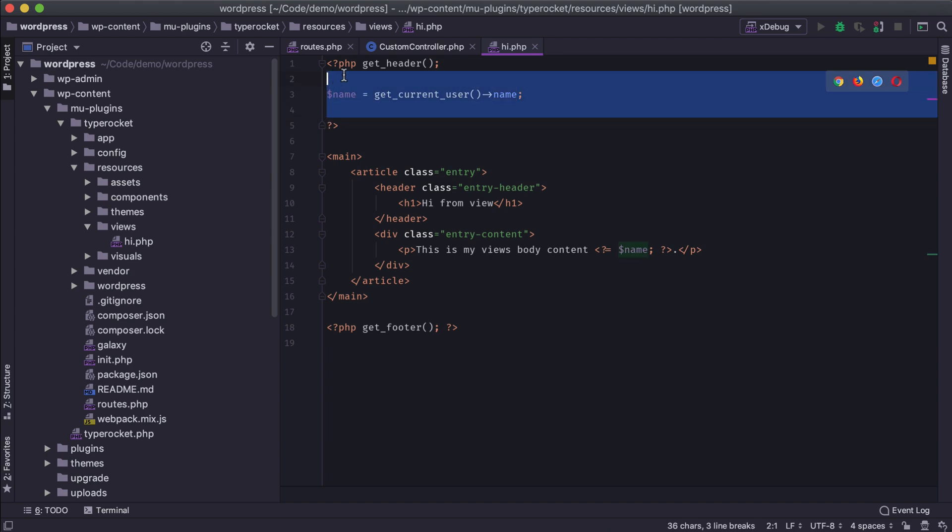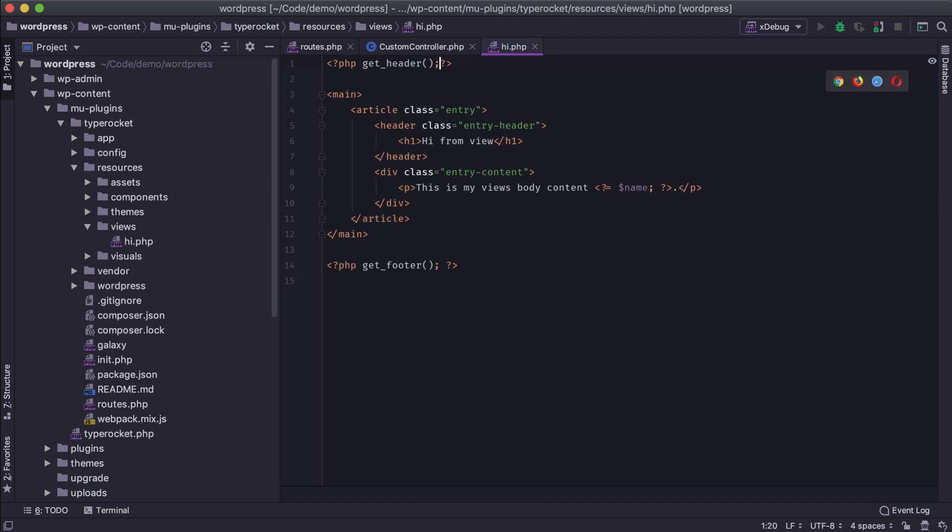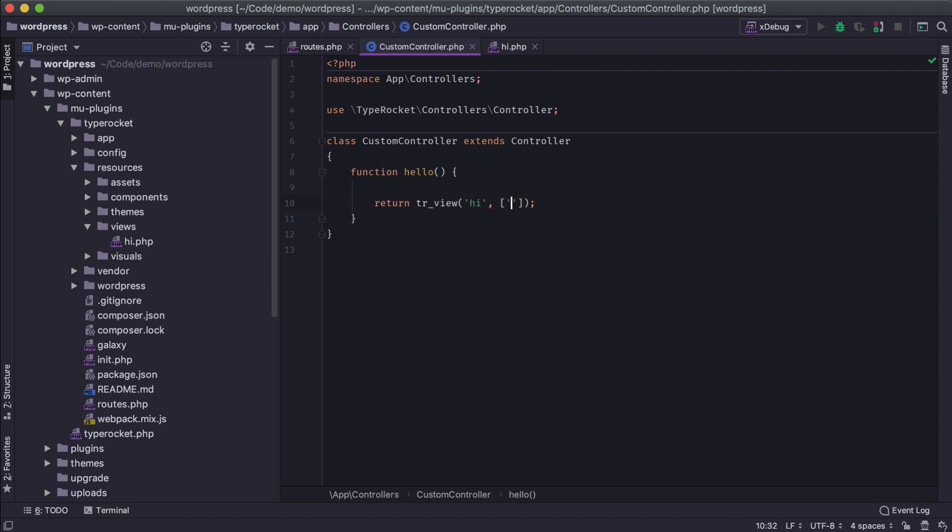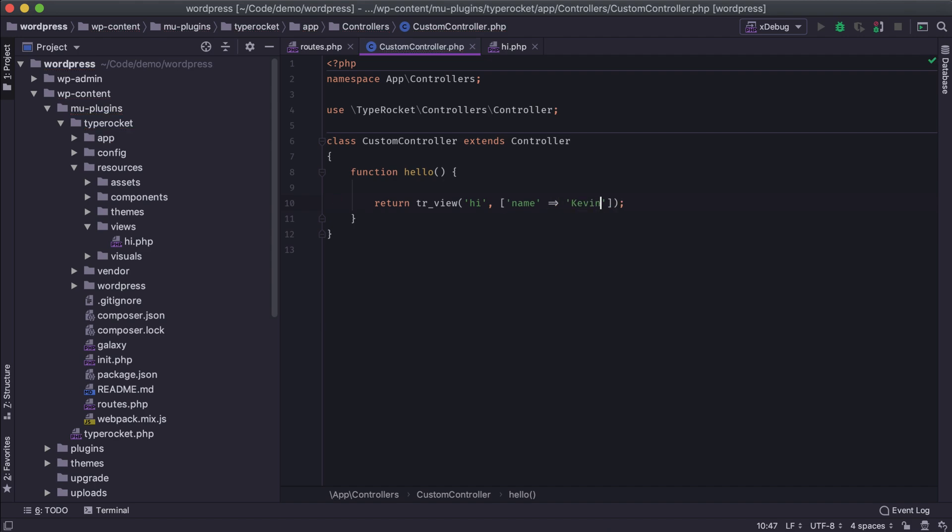So we want to clean this up to where we just pass this name variable into the view, and we don't have to worry about declaring it in the template file. And so how we do this in TypeRocket is really easy. In our view, we pass a second parameter, we name it the variable name that we want, and then we assign that name a value.